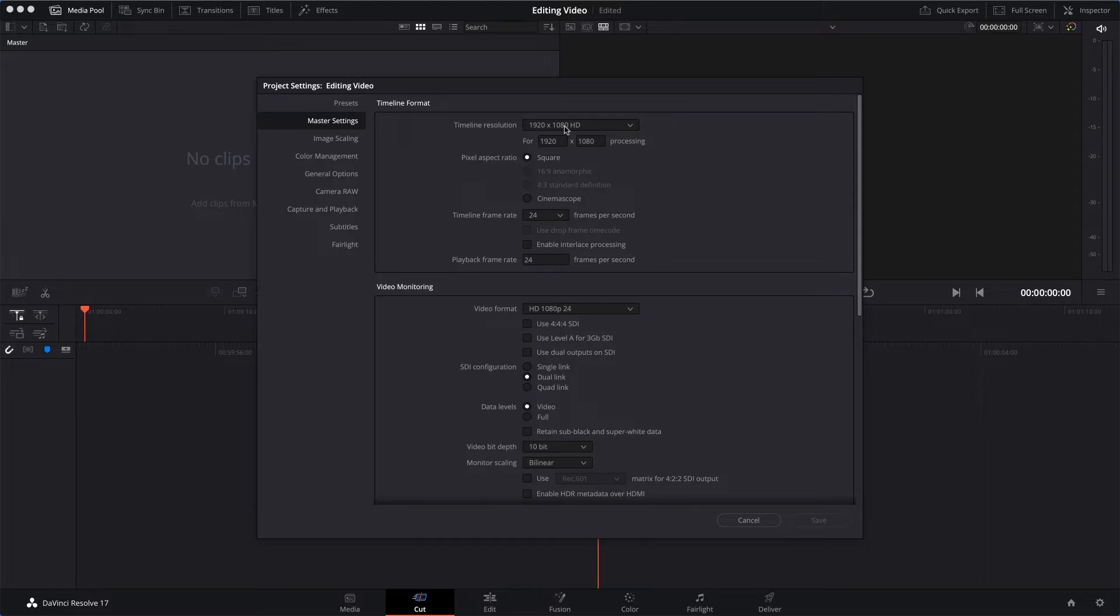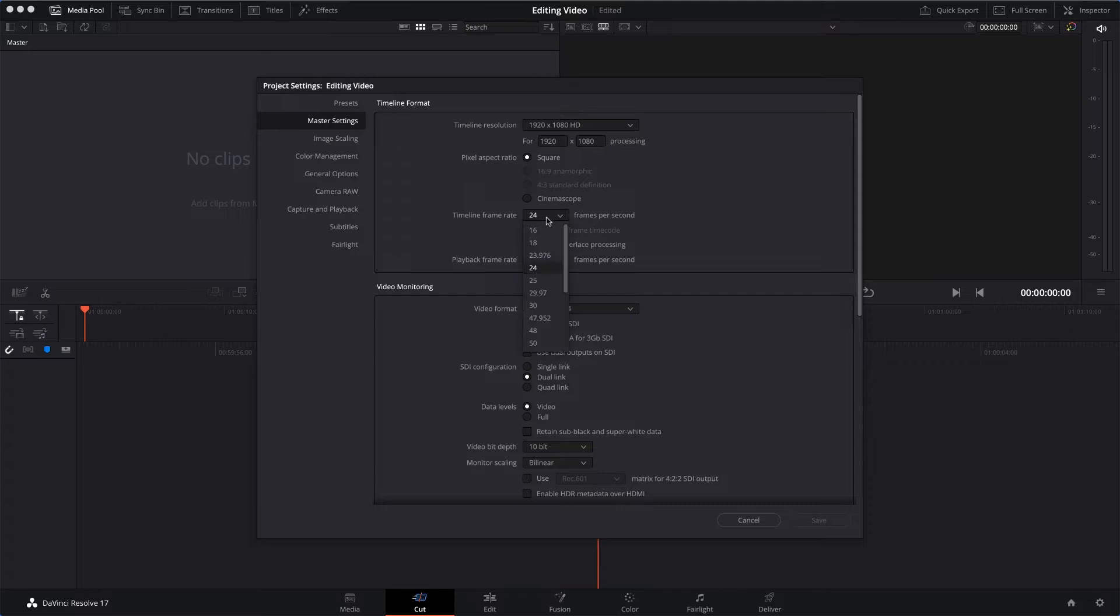What you will likely have to change are these settings here: Timeline Frame Rate and Playback Frame Rate. Now if you're in North America, the chances are you want 30 frames per second. But if you're in the UK or Europe like me, you're going to want 25 frames per second. So I'll opt for 25 frames per second.